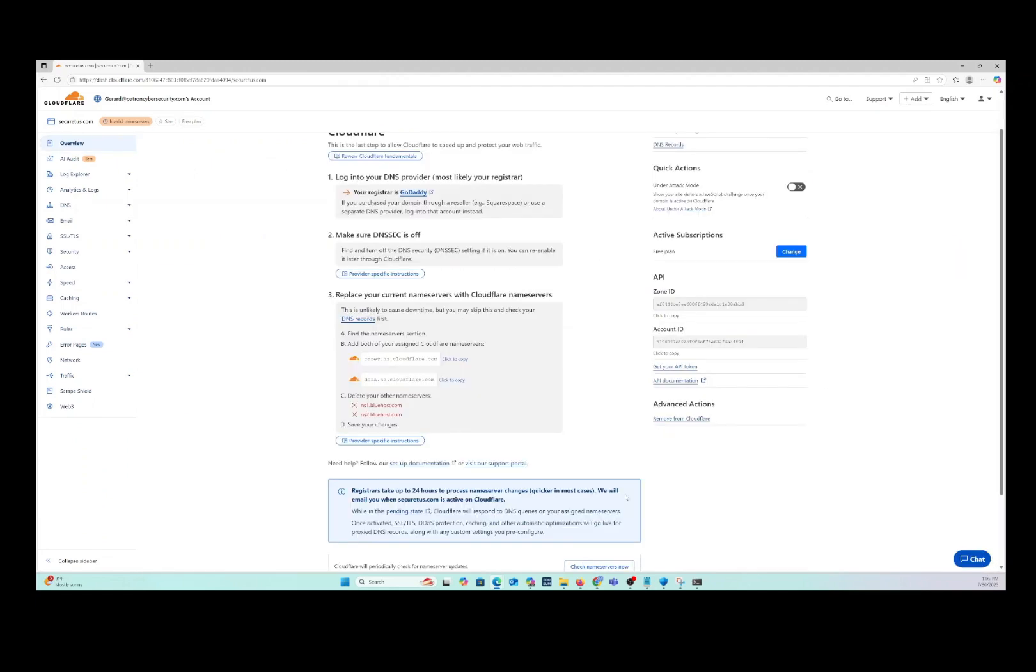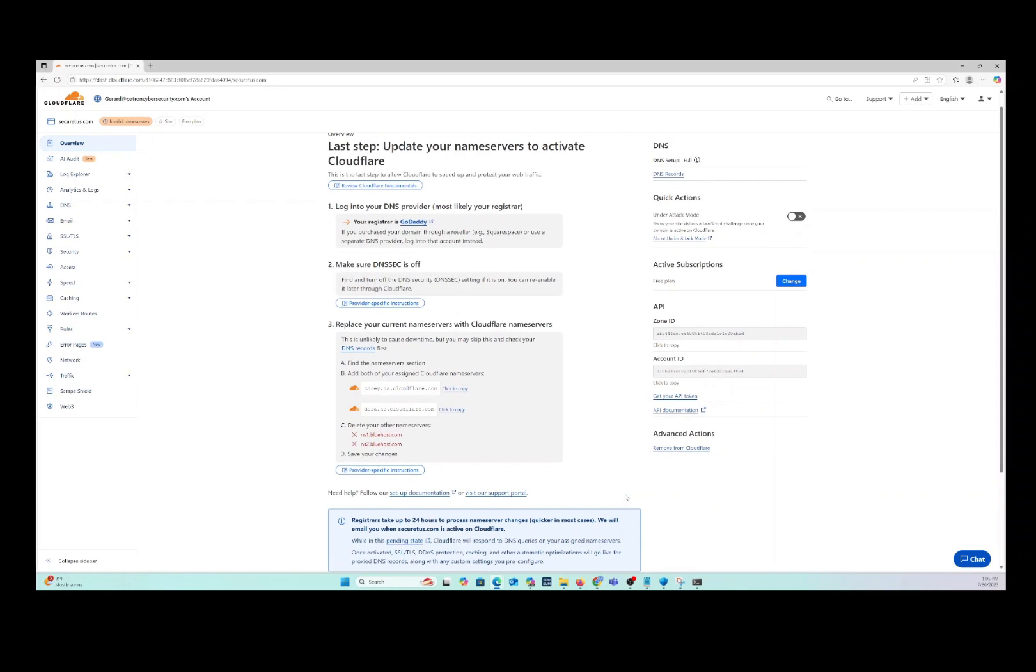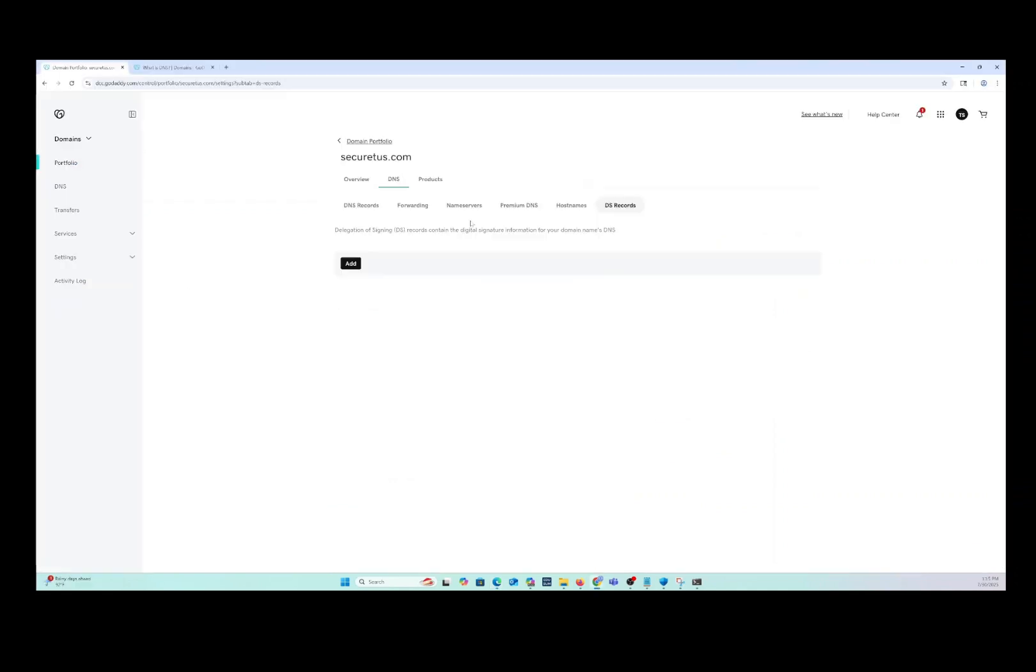Next, you're going to have to log in to your GoDaddy account, if that's the registrar that you're using. Okay, you can see under the DS records here, under my domain in GoDaddy, there is nothing. So we're all good there. We can go ahead and proceed with the process.